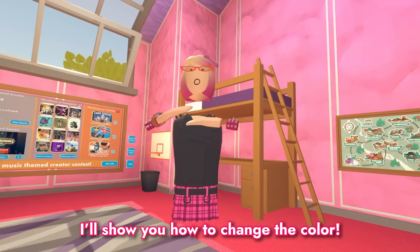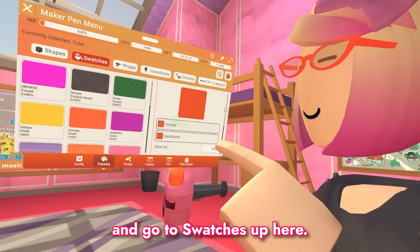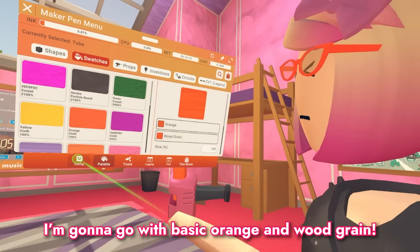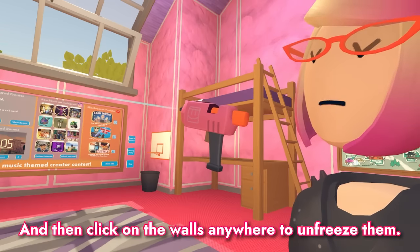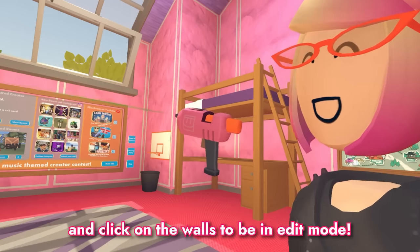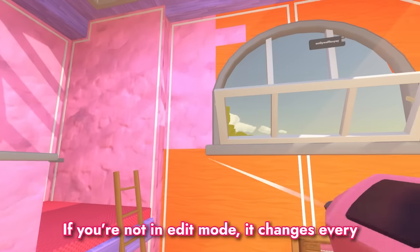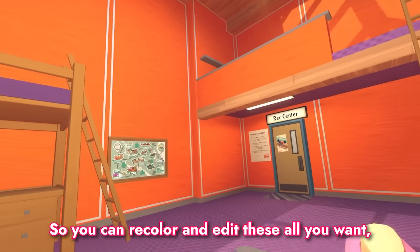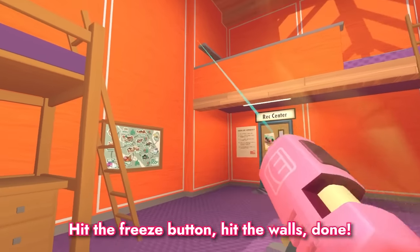Now you're able to customize these however you want. I'll show you how to change the color — first, pull out your Maker Pen. Go to the palette, go to swatches up here, and you can pick and choose any color from here or find your own. I'm going to go with basic orange and wood grain. These walls are frozen by default, so you'll have to press the freeze button and then click on the walls anywhere to unfreeze them. Now that they're unfrozen, hit the edit button up here and click on the walls to be in edit mode. In edit mode, you can press the recolor button and change things one at a time. If you're not in edit mode, it changes every single color of every shape. Have fun with it — you can mess with the size of the materials for different effects. You can recolor and edit these all you want, add on shapes, change them as much as you'd like, but remember when you're done to freeze them: hit the freeze button, hit the walls, done.